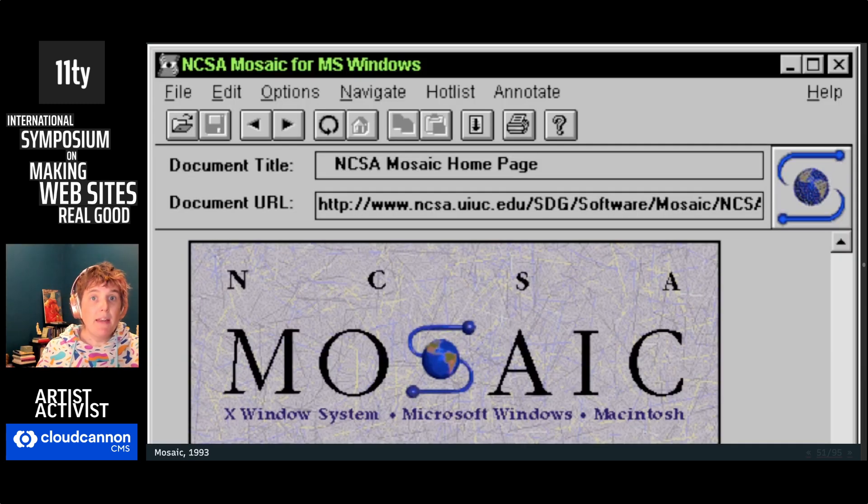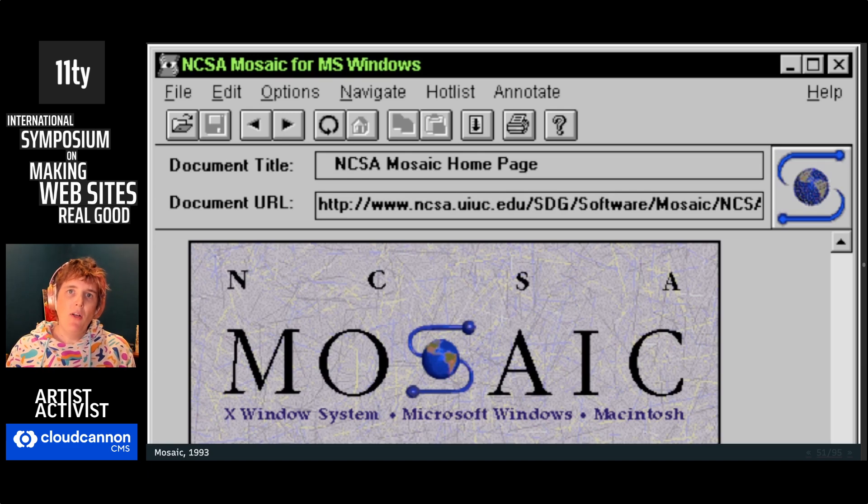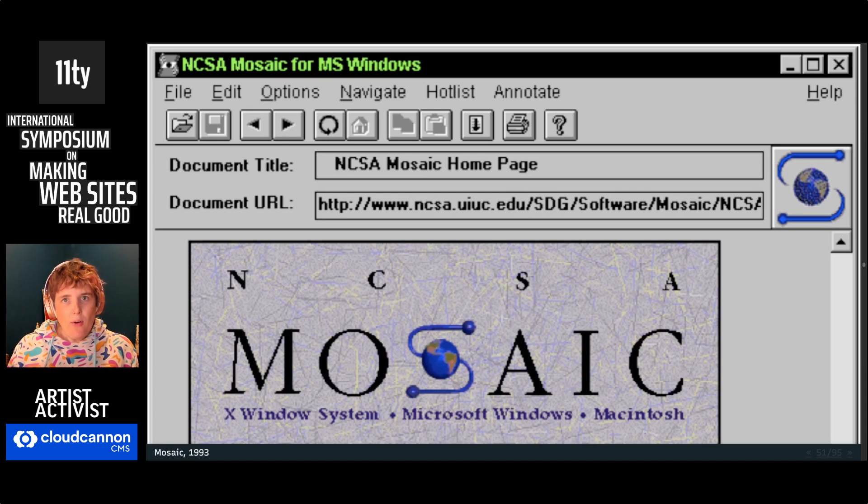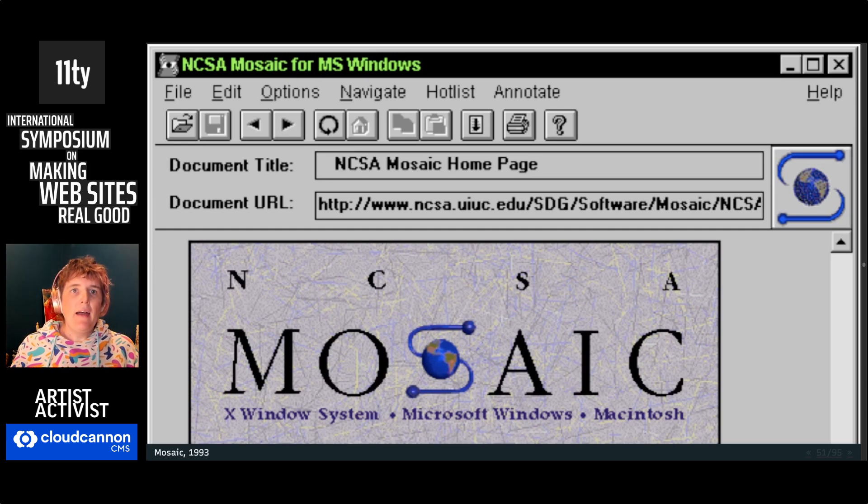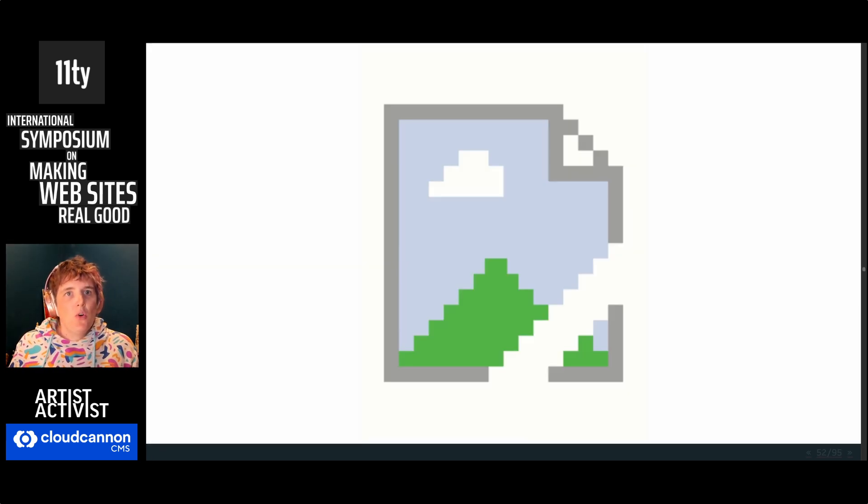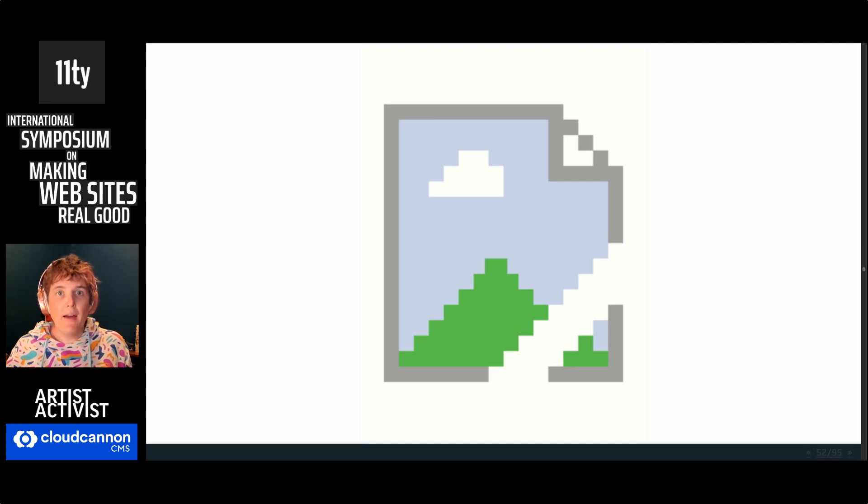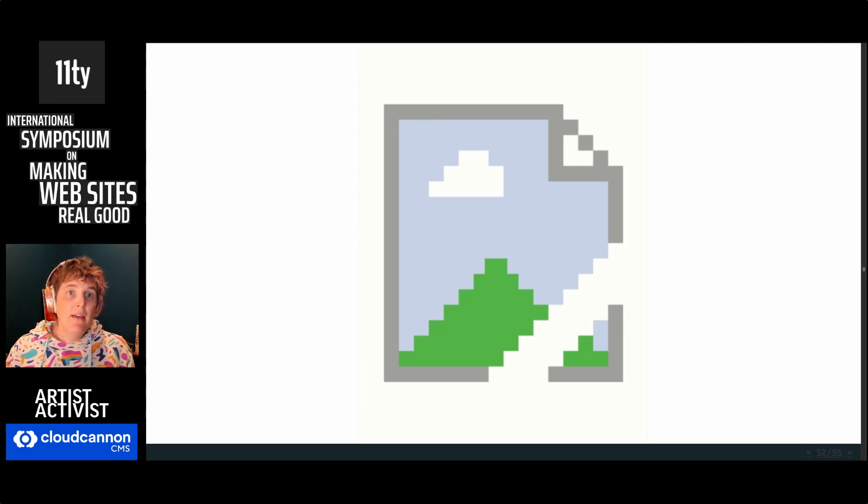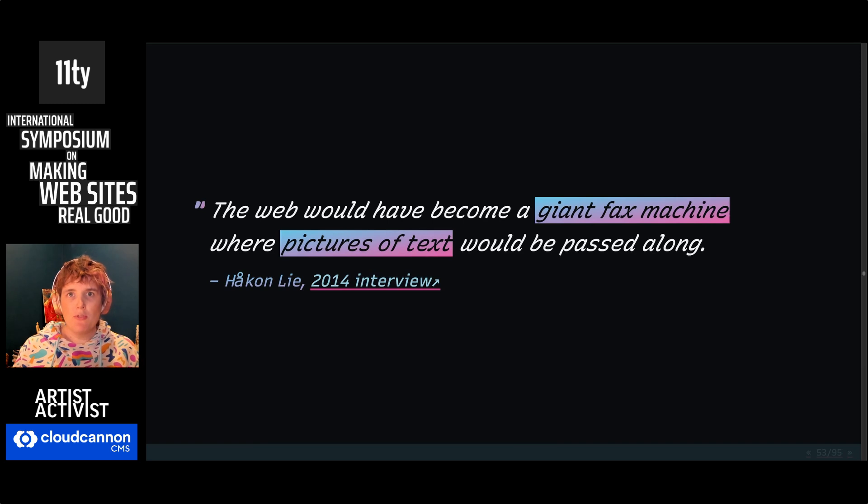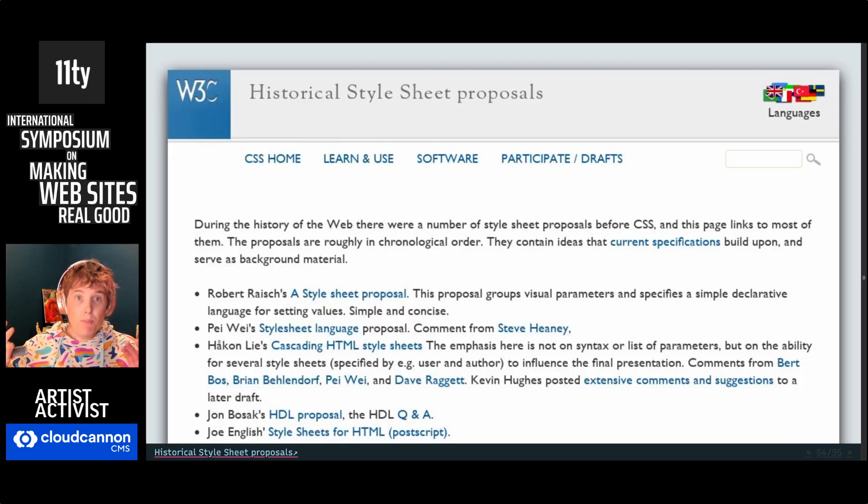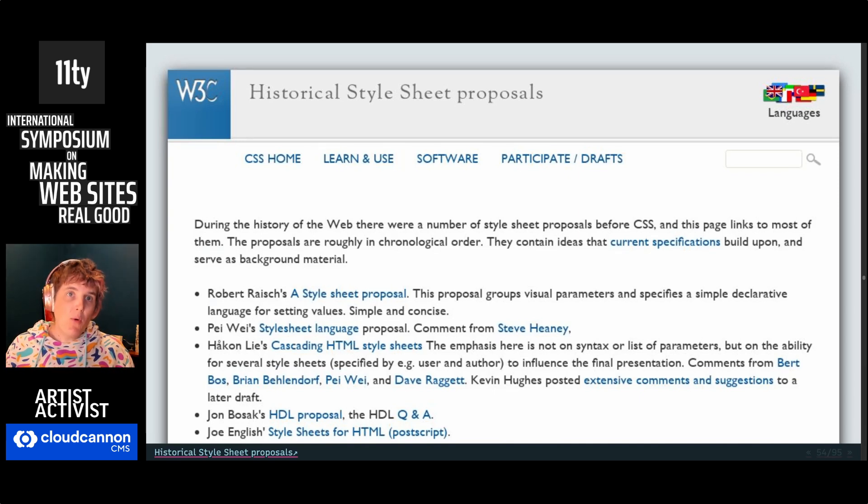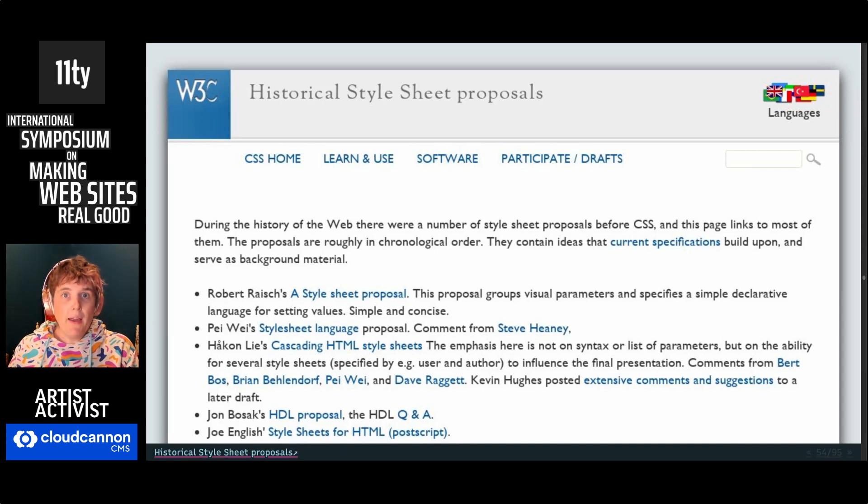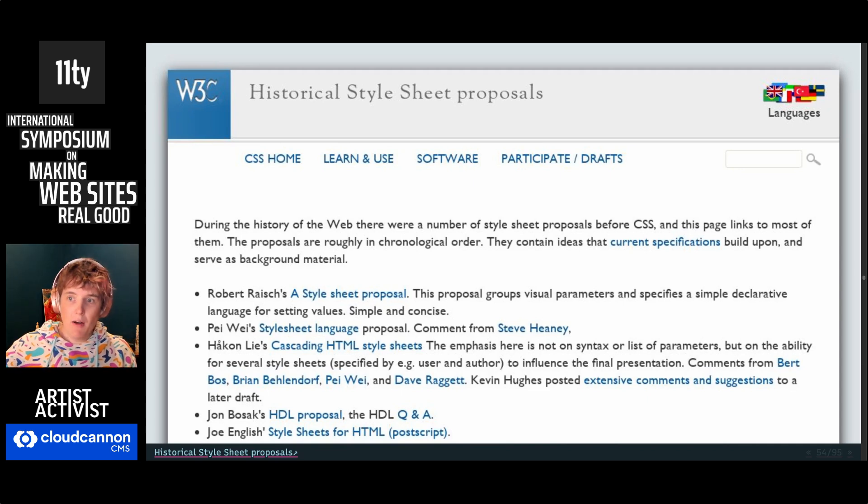The turning point came in 1993 when Mosaic added the image tag to HTML. This was before web standards. Web styles were suddenly possible through the image tag. You could just throw everything into an image and then when it breaks, there's no content to protect. This fundamentally breaks everything that was special about the political vision of HTML. If it doesn't load, it's just lost. This was a real risk to the platform. The web could have become a giant fax machine where pictures of text would be passed along.